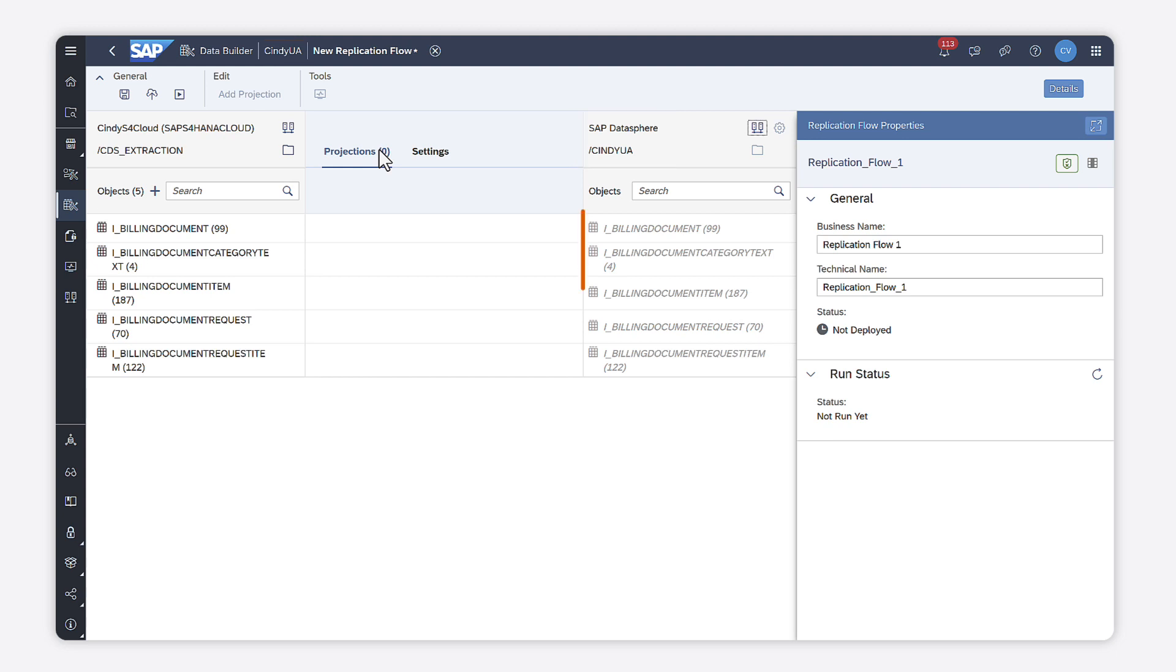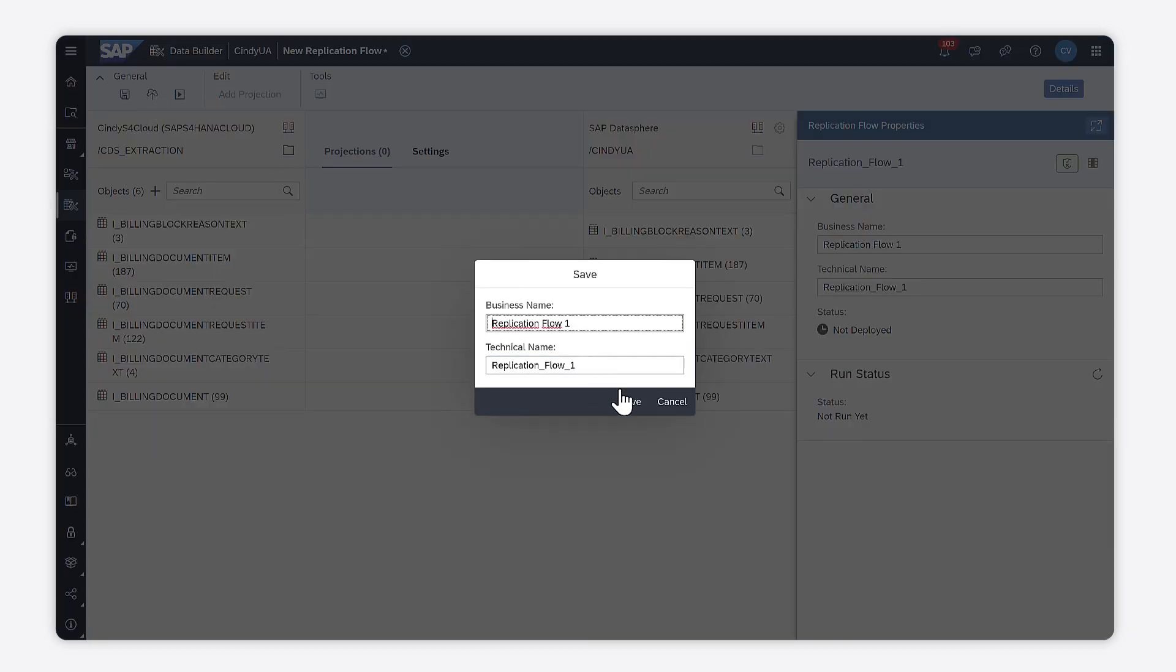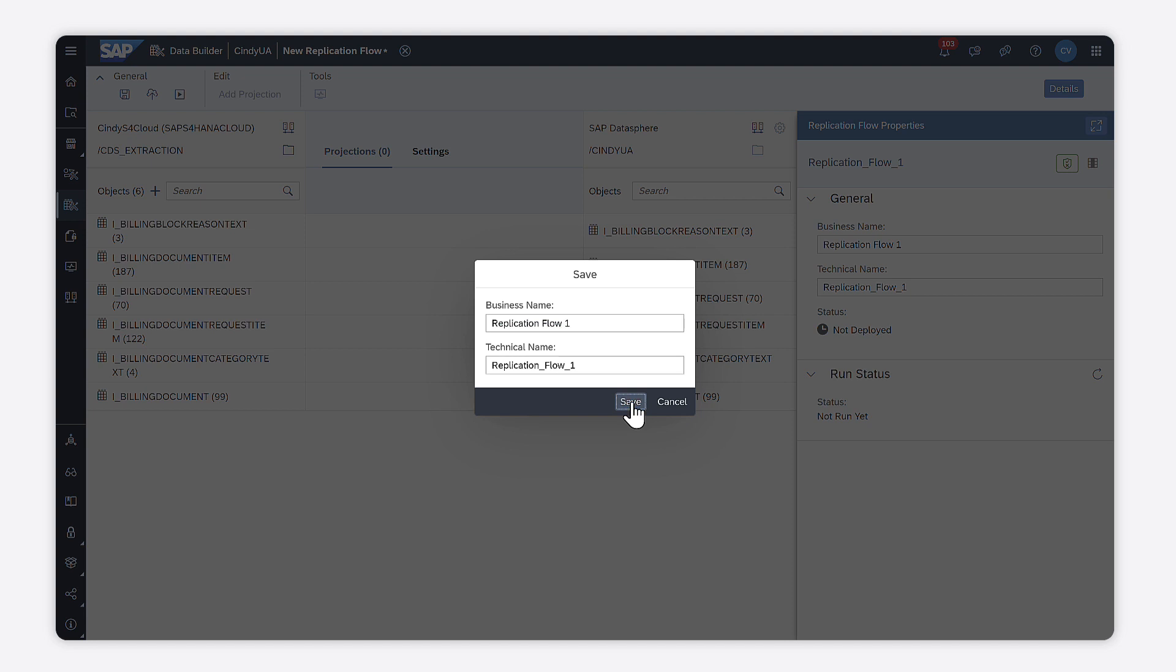The replicated objects are created on the right side of the screen. My replication is ready. I can save and deploy it.